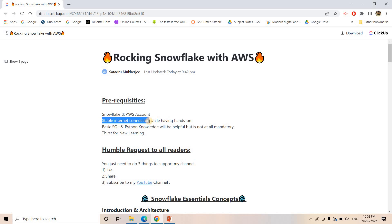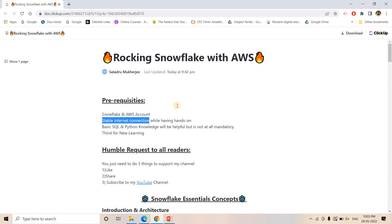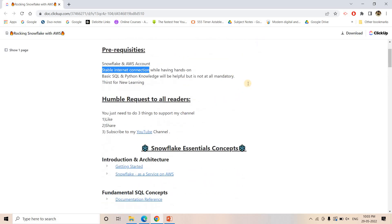Then stable internet connection is required to have good hands-on. Basic SQL and Python knowledge is required but that is not at all mandatory. Obviously most important is you should be having thirst for new learning, because this is cloud domain - continuously it is evolving, new features are coming. I will be continuously updating this roadmap so that you will also be up to date. You can also share your thoughts and if you want a video on a particular topic related to Snowflake, you can post your request in the comment section.